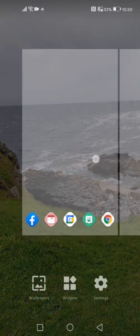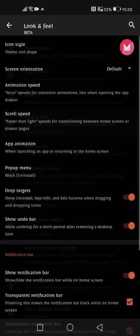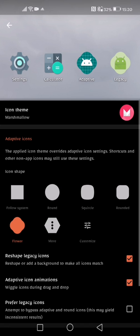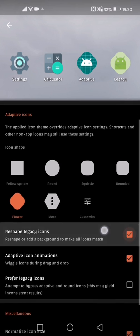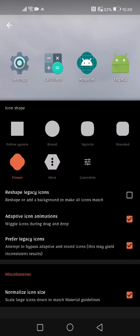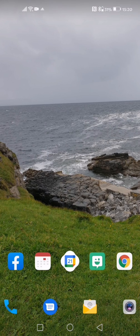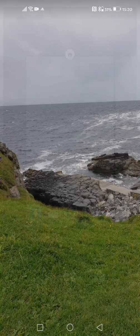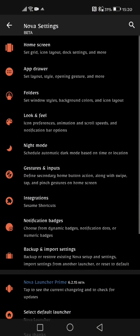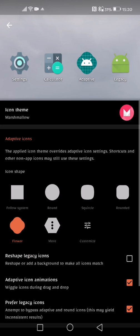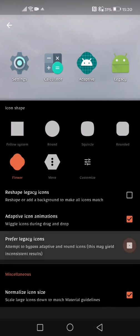So if I go back into the settings, back into look and feel and back into icon style, we've got another option here which is prefer legacy icons. So attempt to bypass adaptive and round icons, this may yield inconsistent results. So if I switch this on you can see that my facebook and my calendar, bitmoji and chrome doesn't have the flower shape anymore. So I like to keep that option switched off so that it all looks uniform to me. So if I just turn that off.